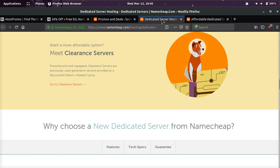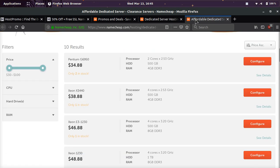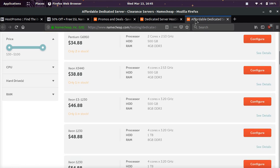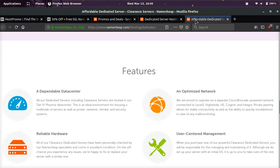And they have something called clearance servers. Clearance servers are previously used generation servers provided at a discount price, so the technology is a little bit slower, but not by much, and they're going to give you an awesome discount and an awesome deal, and you can come to this page.